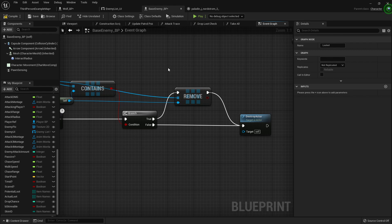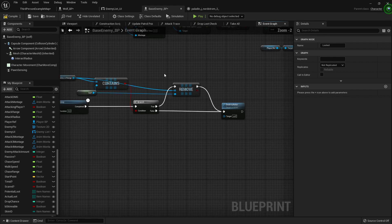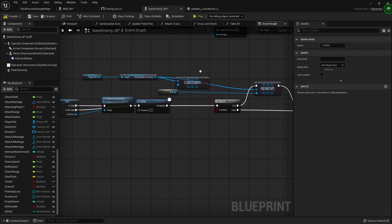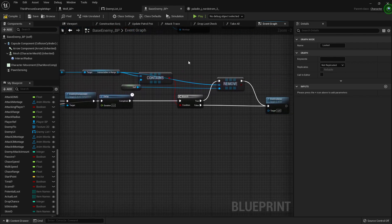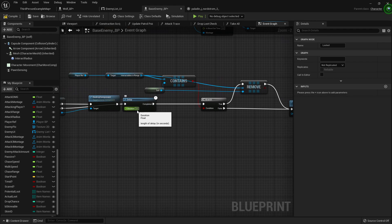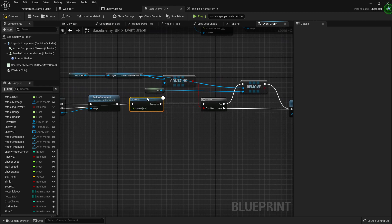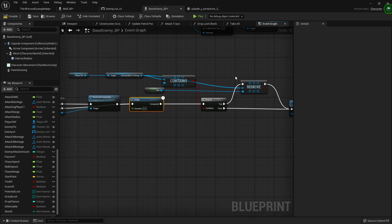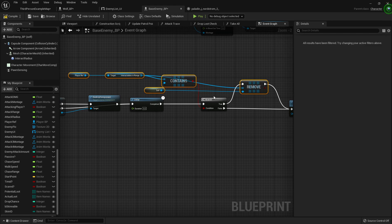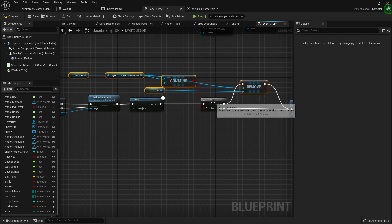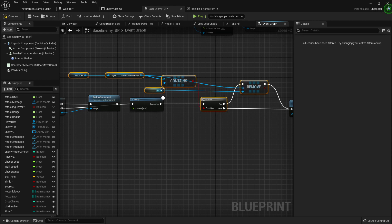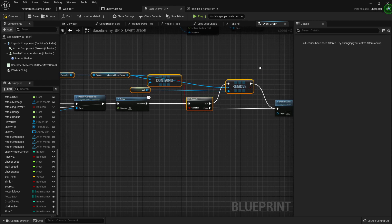This will also remove it from our interactables in range array. You won't do that for five seconds though. So what we can do is take this - I'm getting the player reference, the interactables in range, seeing if it contains a reference, all that jazz. Ctrl C, copy it.